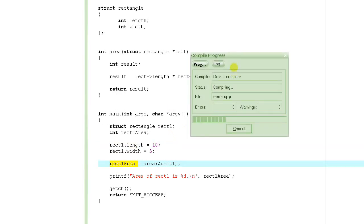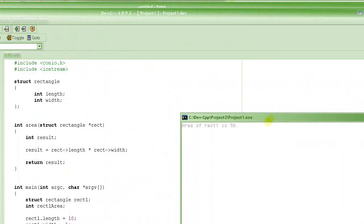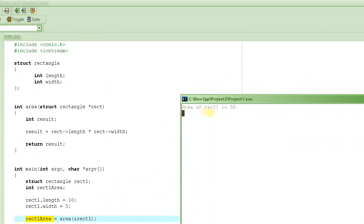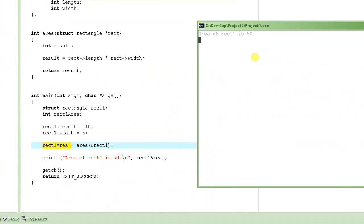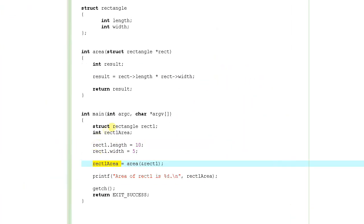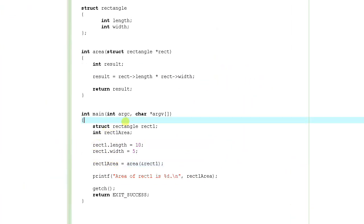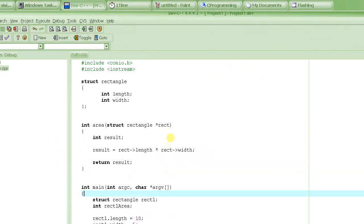When we run this program the same result as before appears: 50, which is the product of 5 and 10, and that's what we get as the area. So this is another way of passing structures to a function.